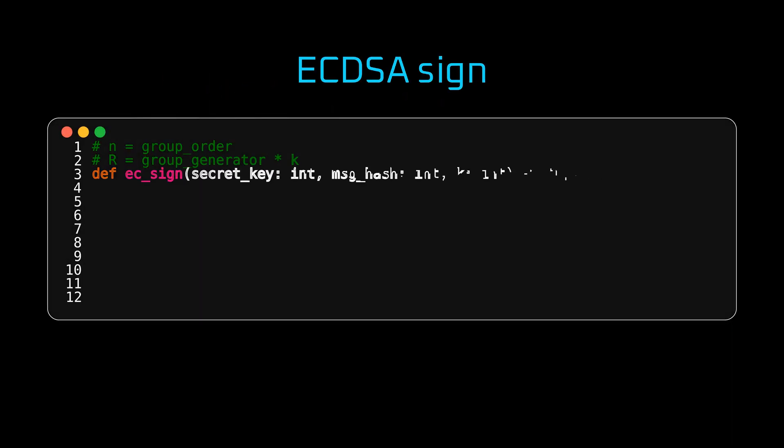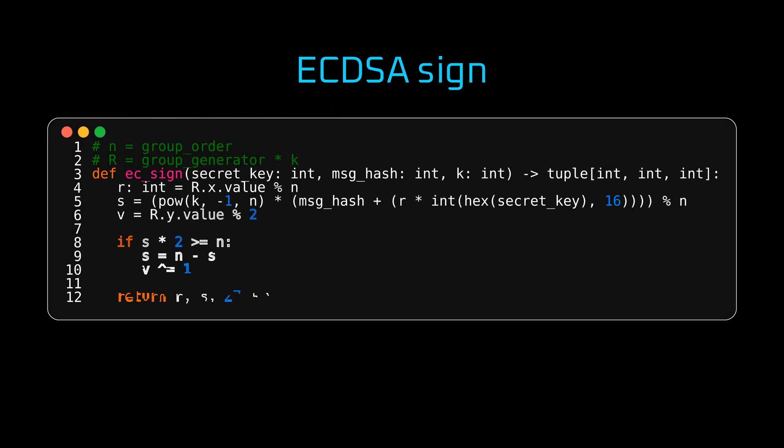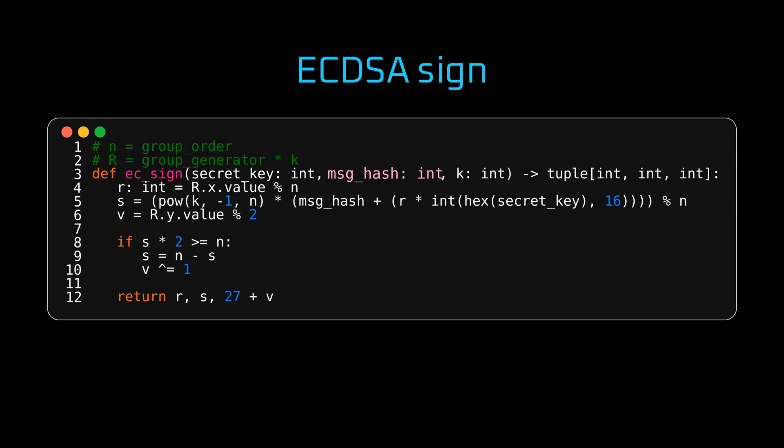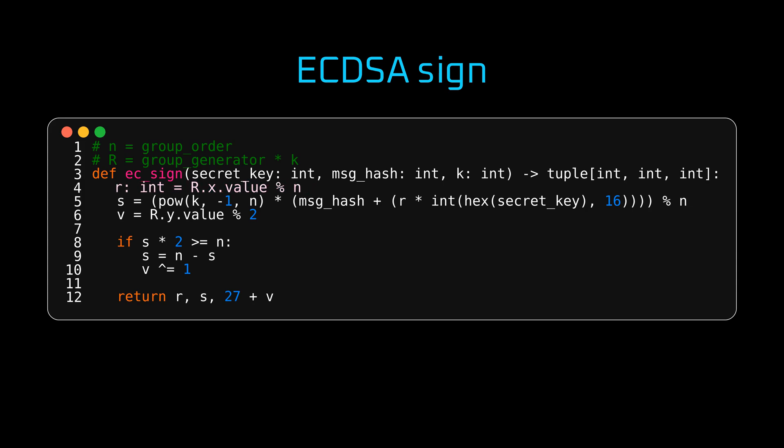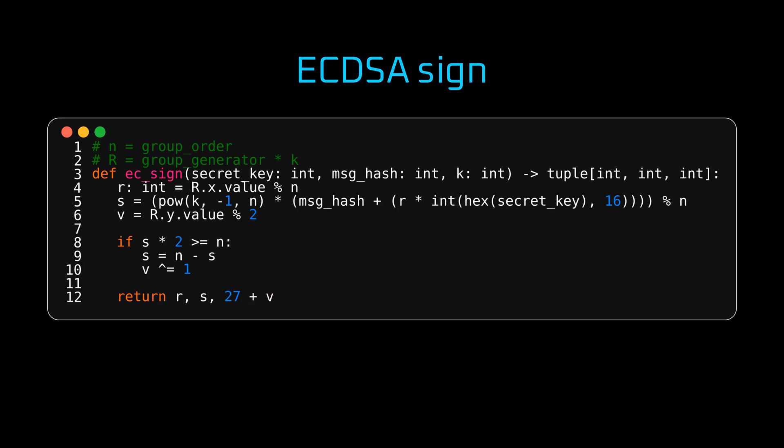Now that you have a sense how ECDSA works, take a look at the code of the ECSign function. It takes a private key, message hash and precomputed value k. It returns a tuple of three elements, r, s and v. First, we calculate r and s values according to the algorithm from the earlier slide. Then it calculates v and flips s and v if the s value is greater than half of the group order. Finally, it returns r, s and v.